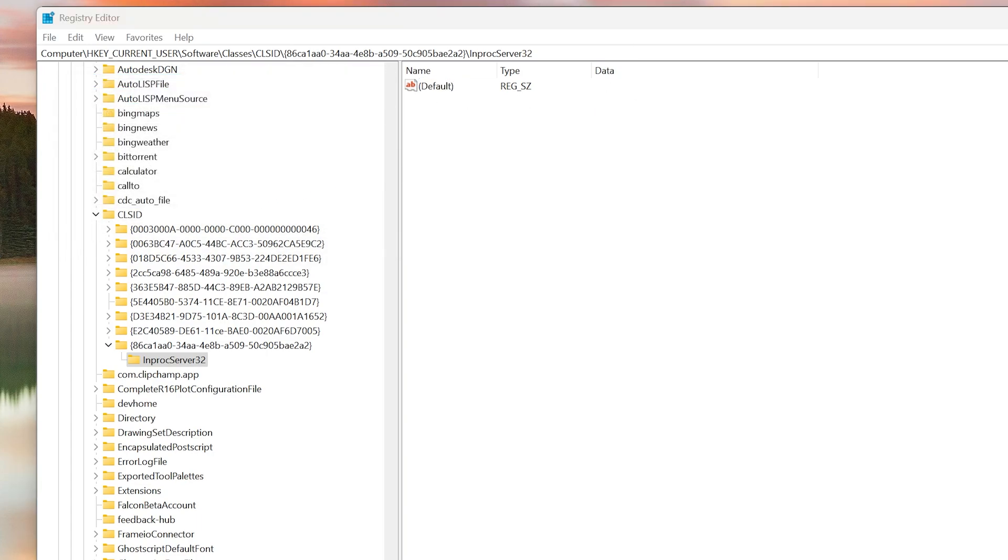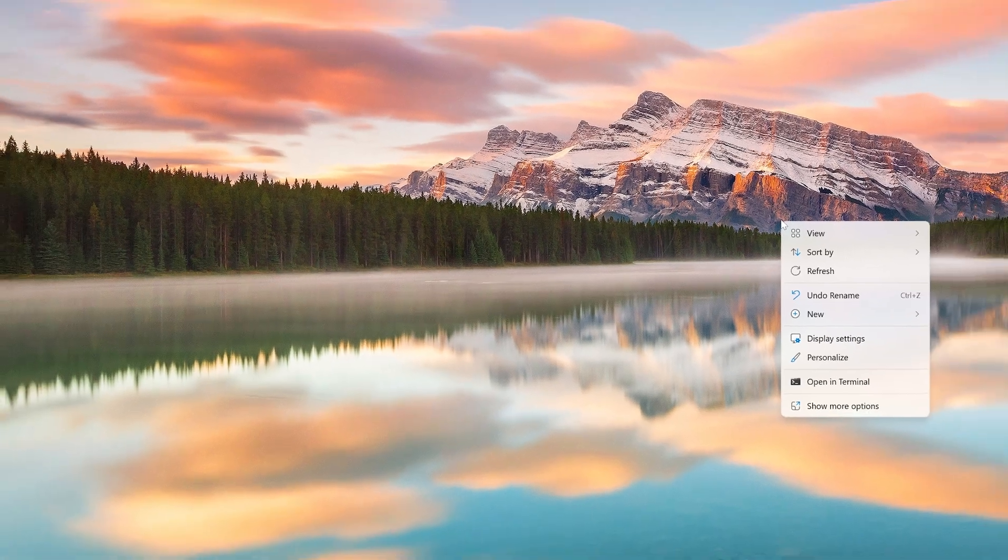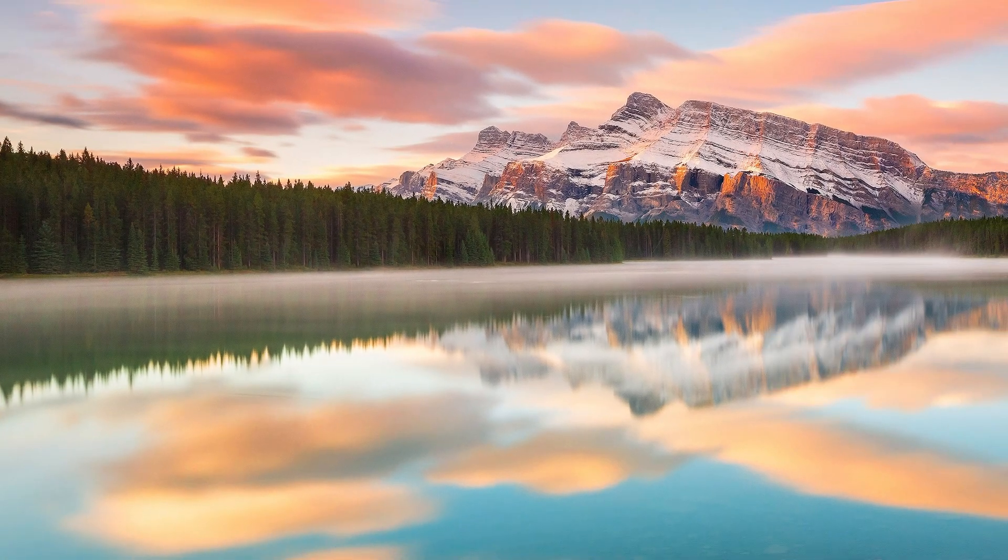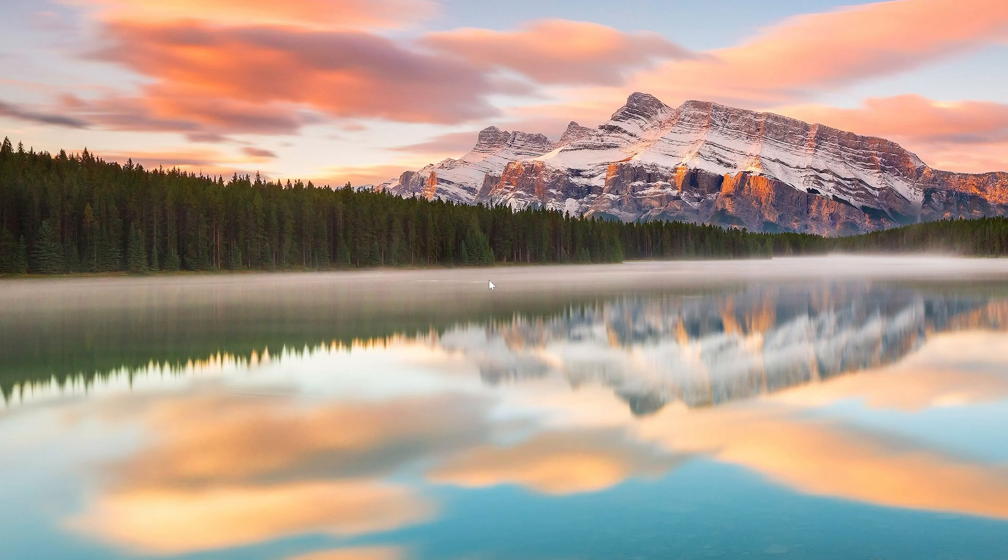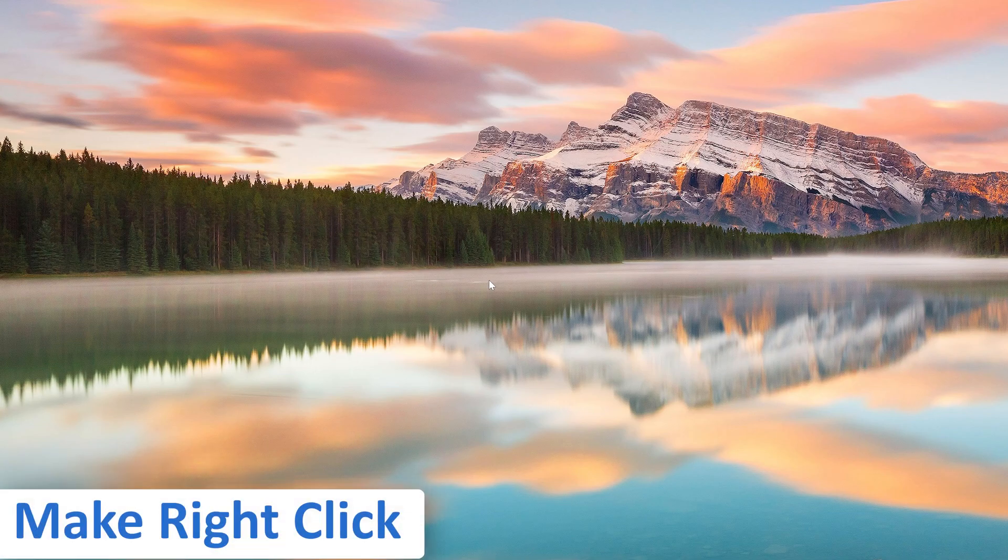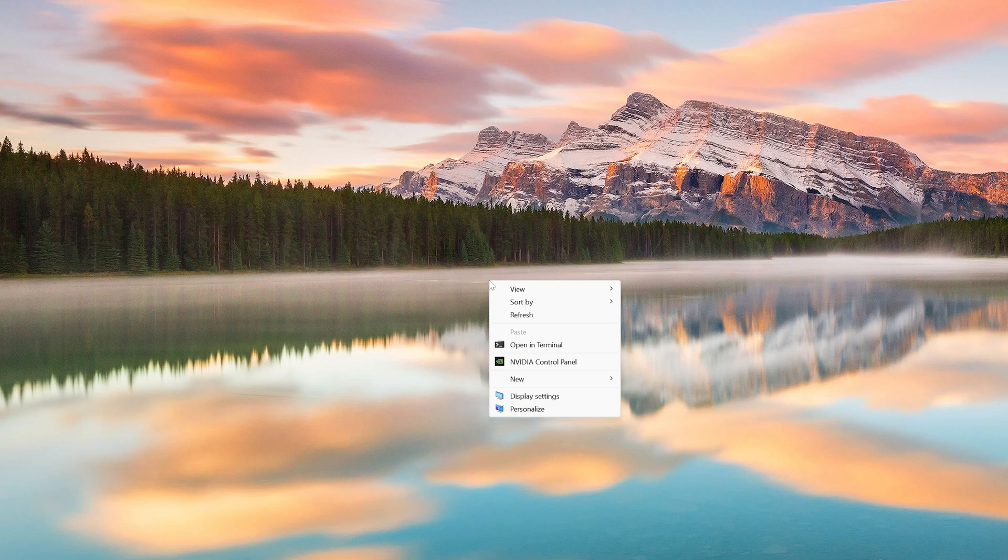Now what I'm going to do here is simply close this, and now let me restart my system. Now we have just restarted our system. Let's make a right-click, and there we go. This time we are seeing our old right-click menu.